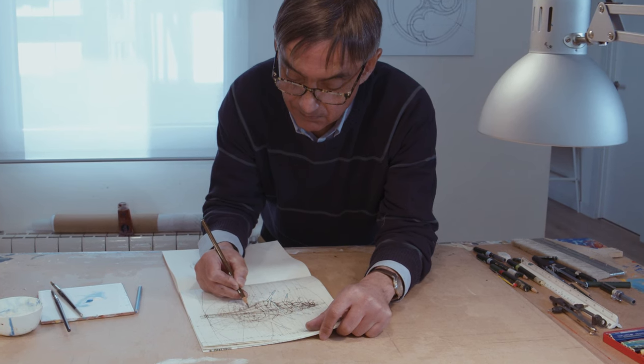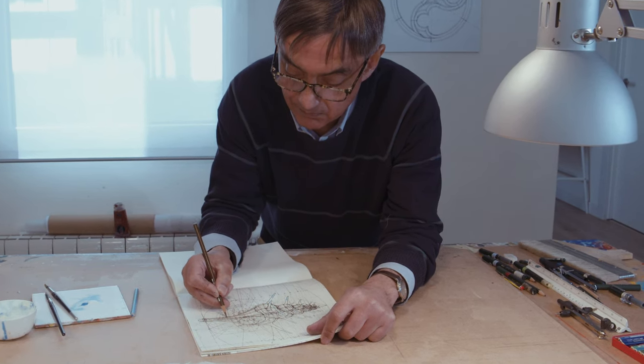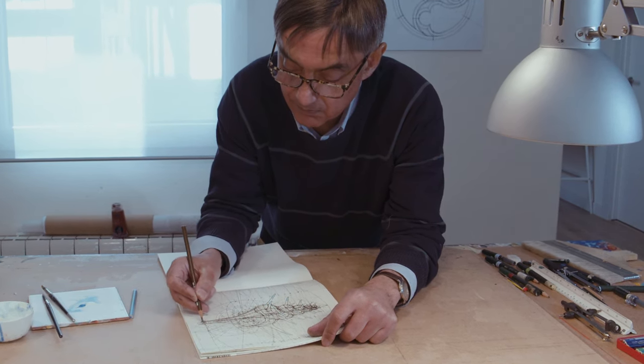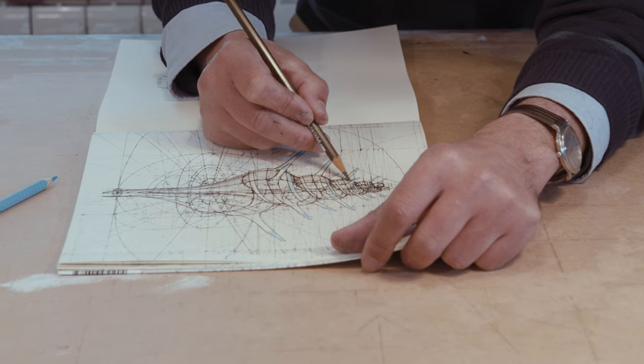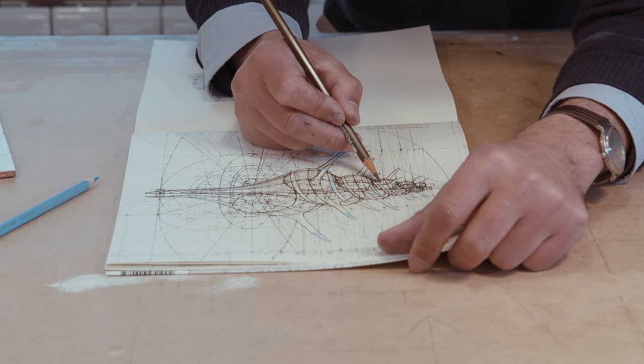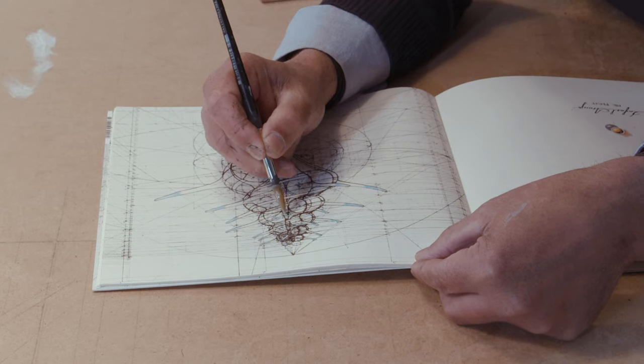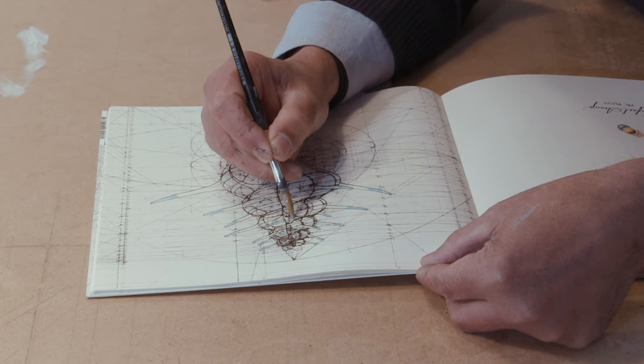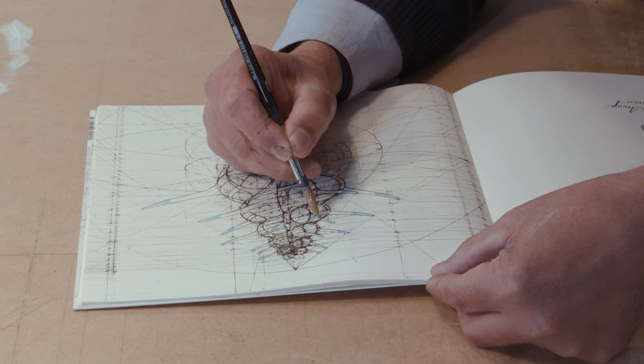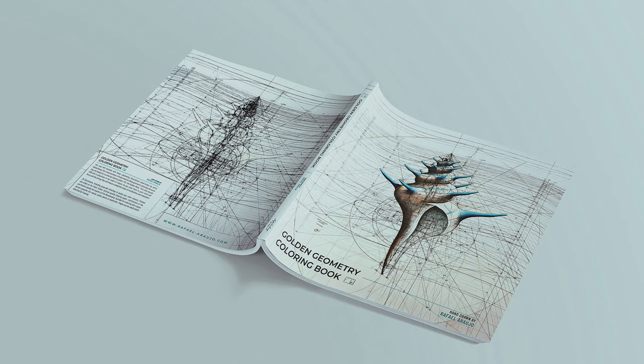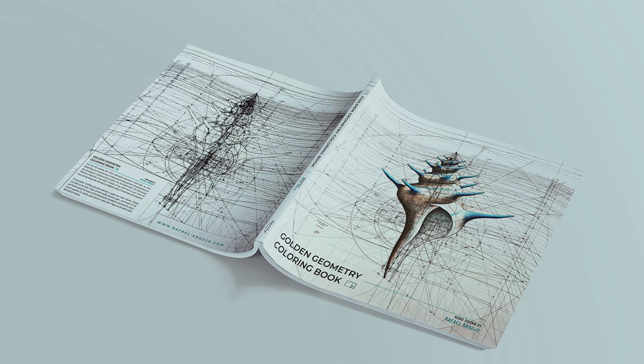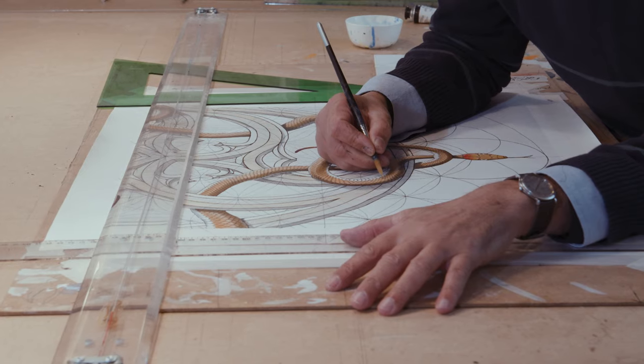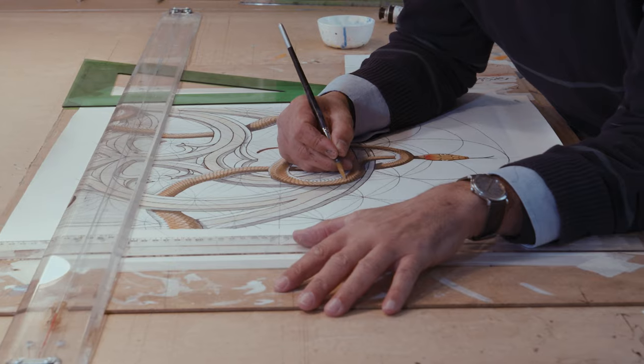That was a very enriching experience in which I shared my nature-inspired designs with thousands of people all over the world. I decided to create this second coloring book, The Golden Geometry Coloring Book, which contains totally brand new illustrations.